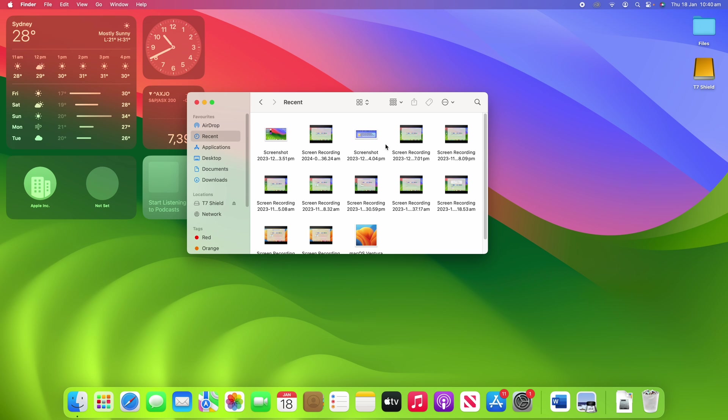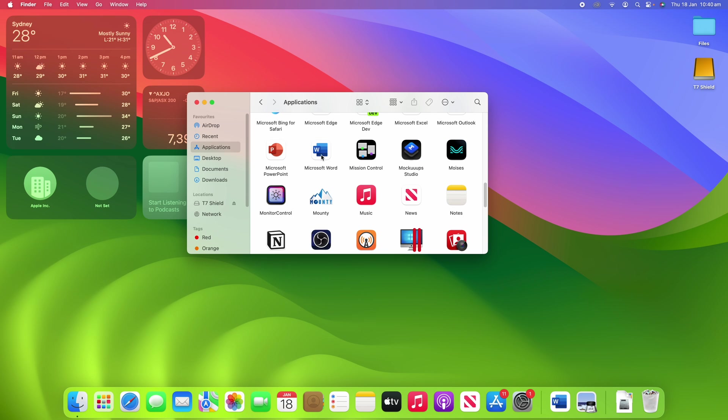Now you can also add multiple shortcuts at a time if you would like. So if I go back to my applications and drag in Microsoft Word, I might want to put it around here somewhere.